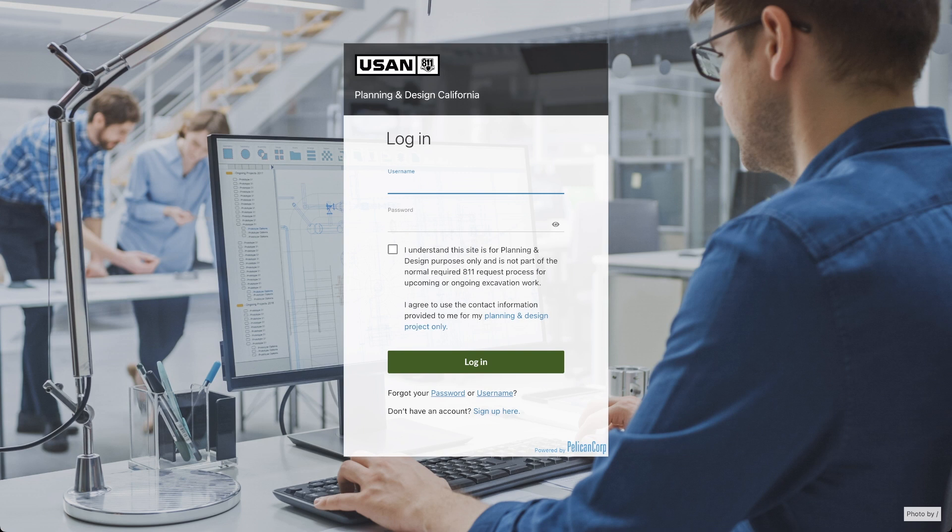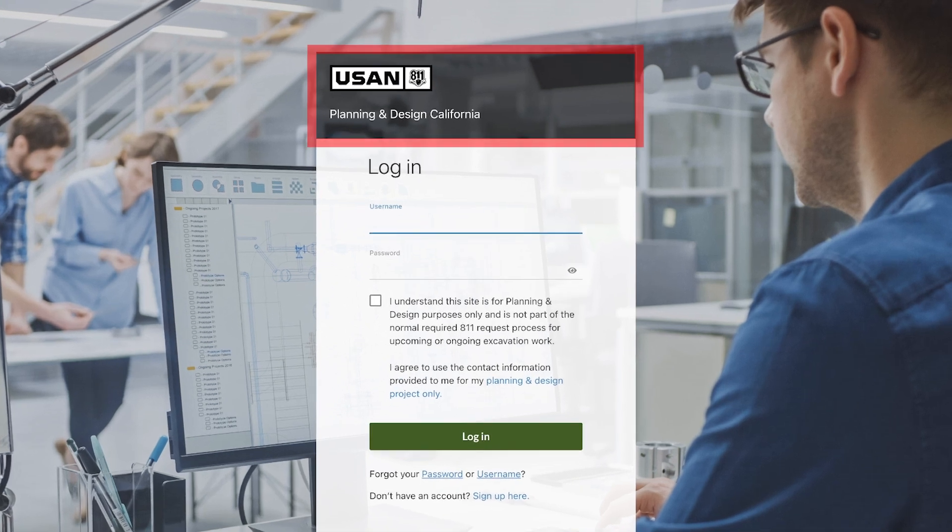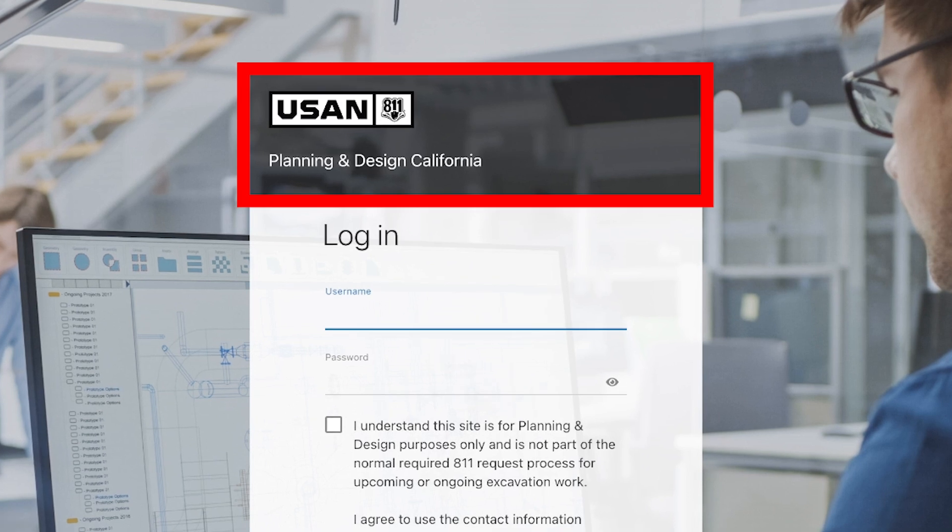It's important to know that the planning and design platform is state specific. If you are requesting utility information in California, you will need to use the California version of the platform and vice versa for requests in Nevada. You can easily verify which state's program you are using by looking at the title at the top of the login screen.